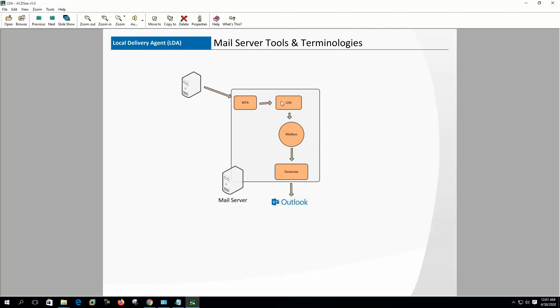So LDA is taking mail from the MTA and delivering the mail to the users mailbox, and from there users can retrieve the mail by using POP and IMAP server.